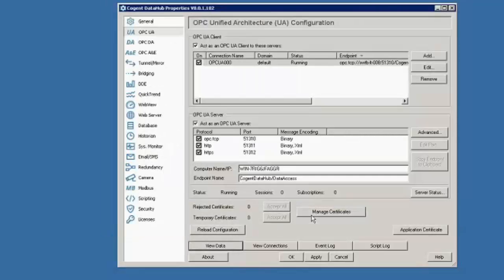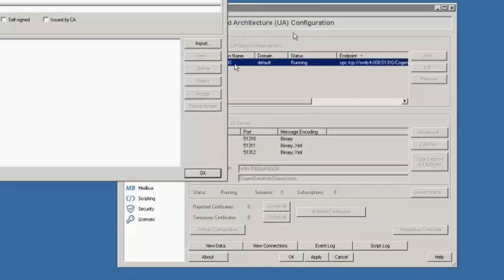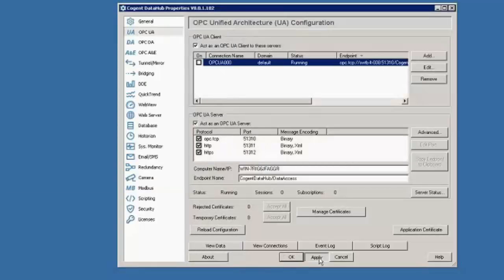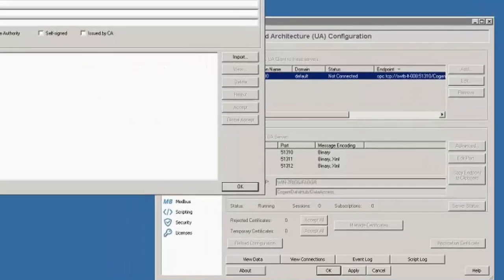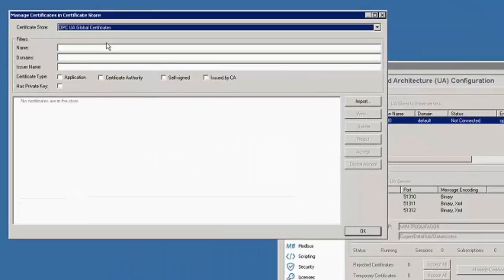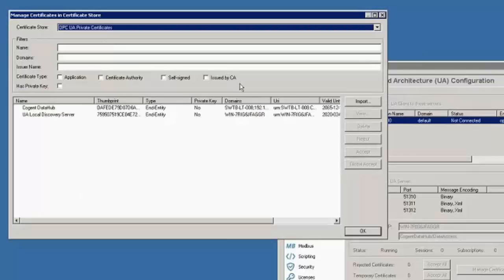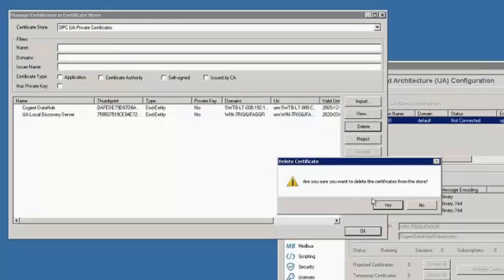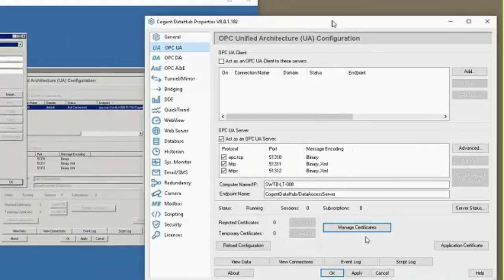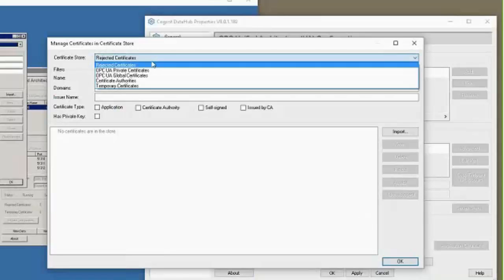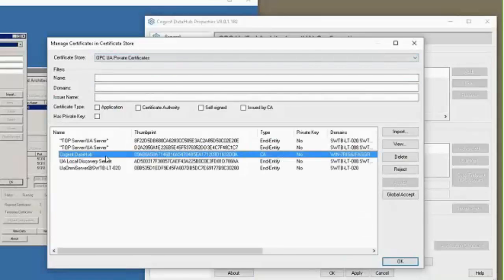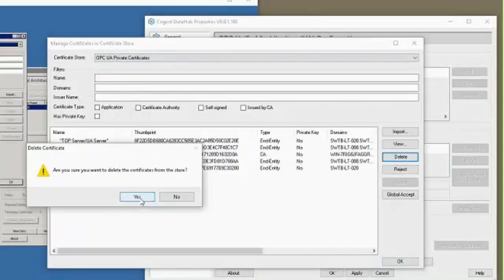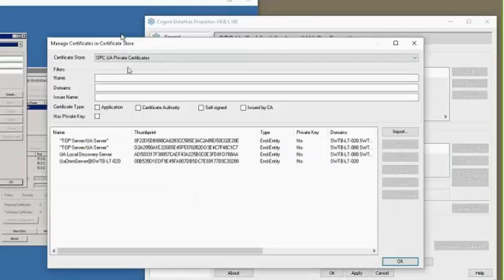Now I'm going to undo those security certificates. Before I do that, I want to uncheck this. Go to manage certificates — let's find the certificate for my laptop and remove it. On the same token, we're going to go to the data hub UA server side and manage their certificate. Find the one for this machine and delete it. There is another option for making a secure connection that's easier, especially if you have multiple clients or servers you're trying to connect to.